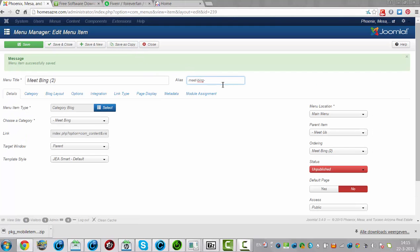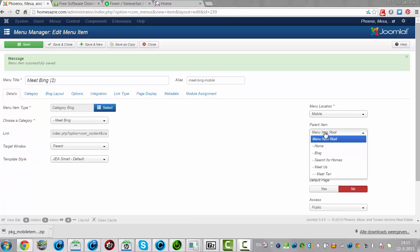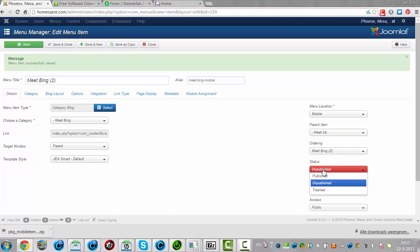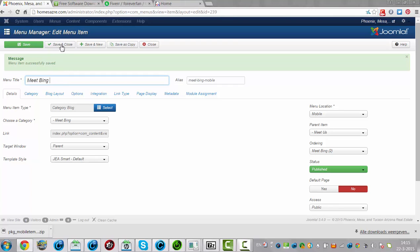I am going to change it to mobile. I am going to change the menu location to mobile. I want the parent item to be Meet Us, and it needs to be published. So I am going to change this to Meet Bing and click save and close.